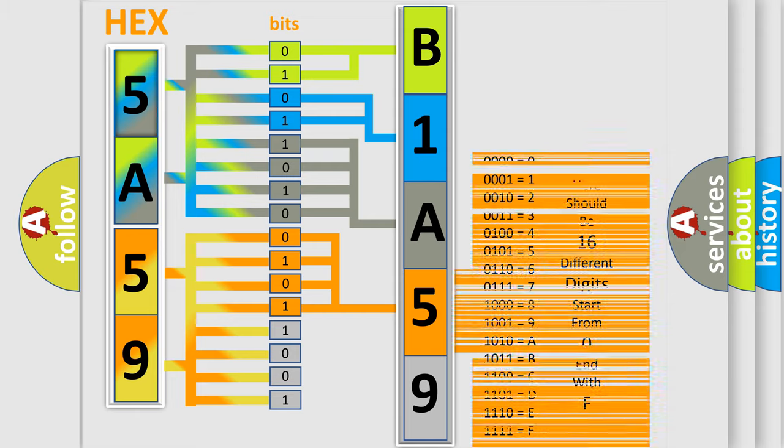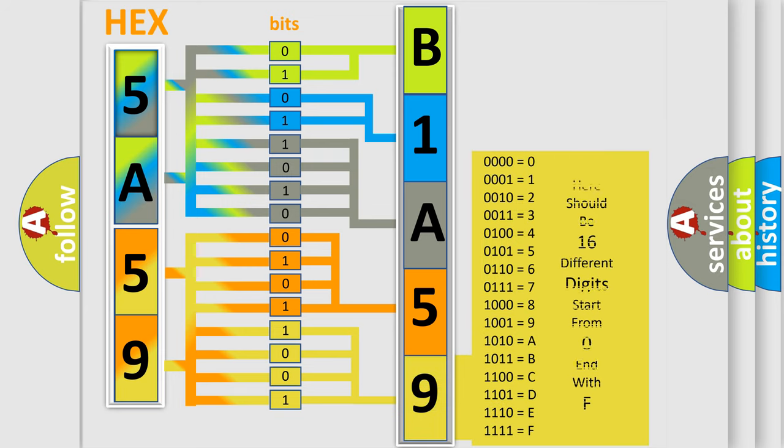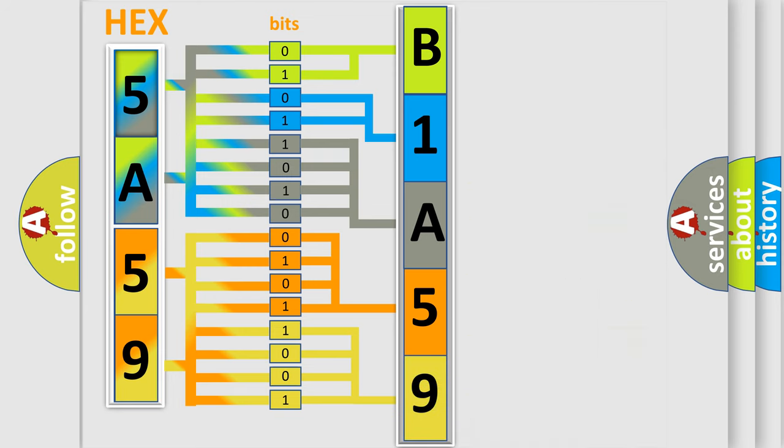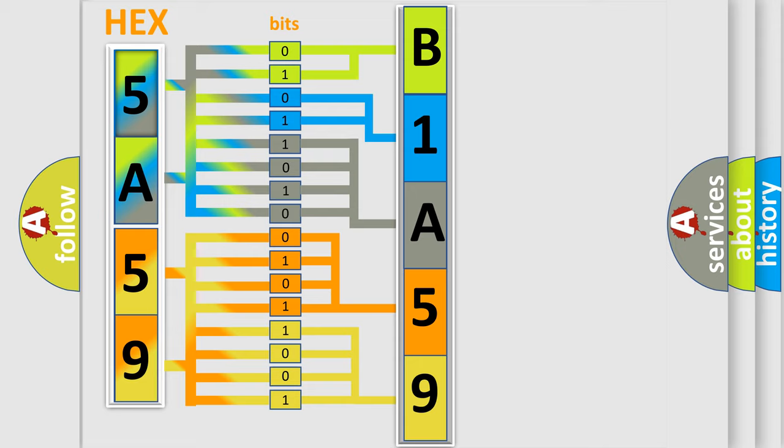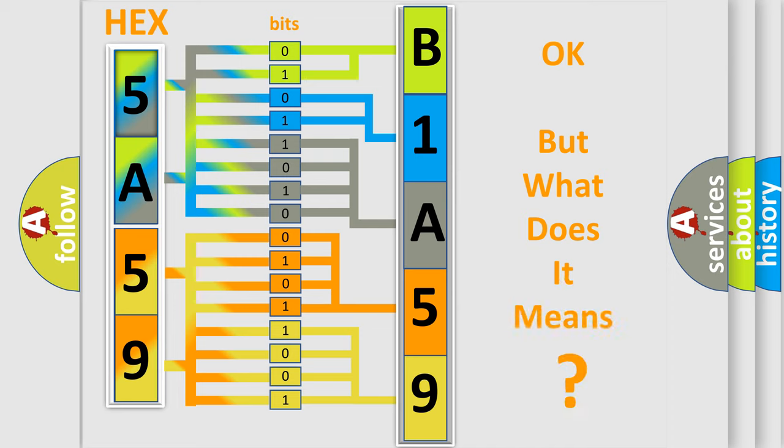A single byte conceals 256 possible combinations. We now know how the diagnostic tool translates the received information into a more comprehensible format. The number itself doesn't make sense if we cannot assign information about what it actually expresses.